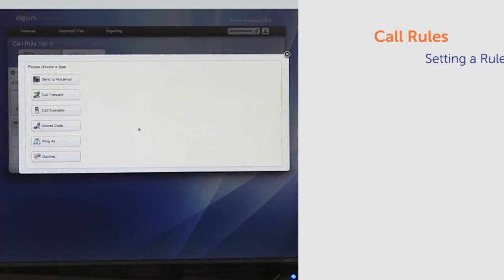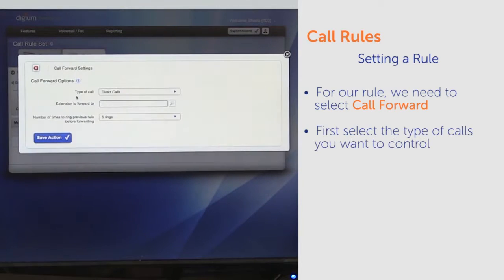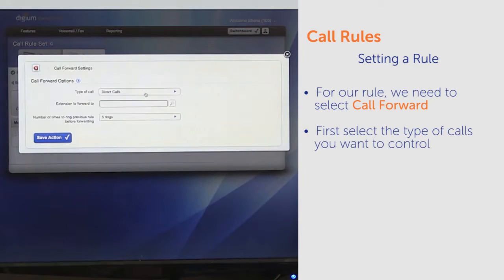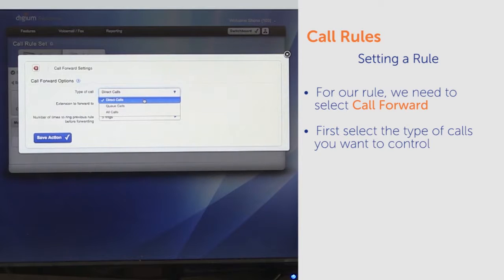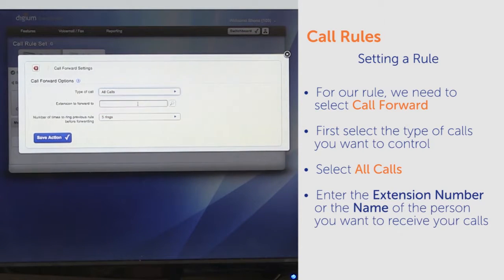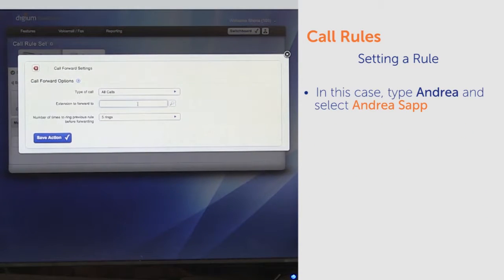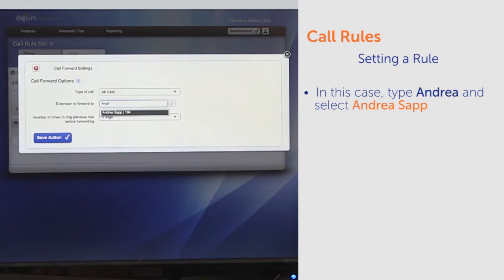For our rule, we need to select Call Forward. First, select the type of calls you want to control. We'll select All Calls. Next, enter the extension number or name of the person we want to receive our calls. In this case, we'll type Andrea and select Andrea Sapp.